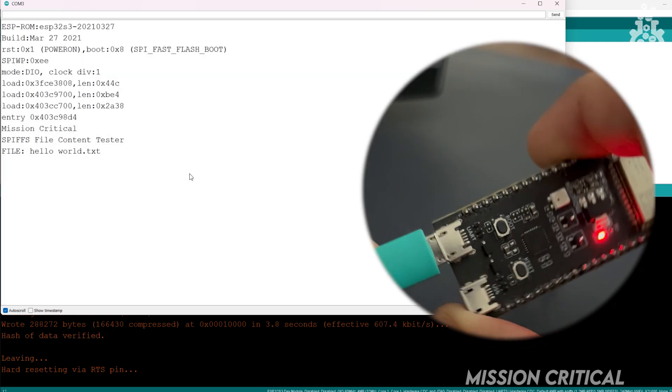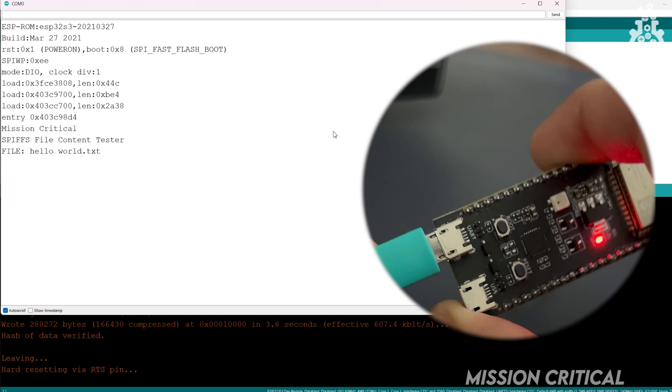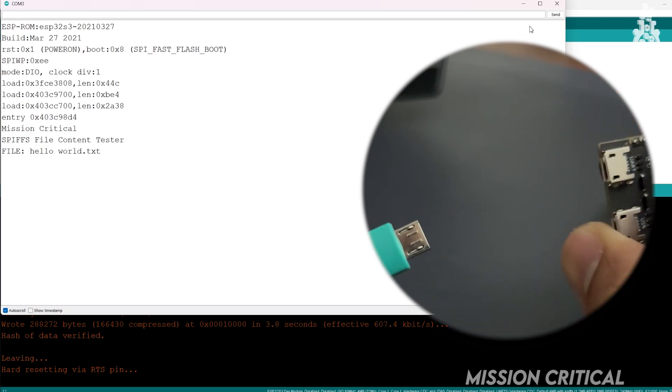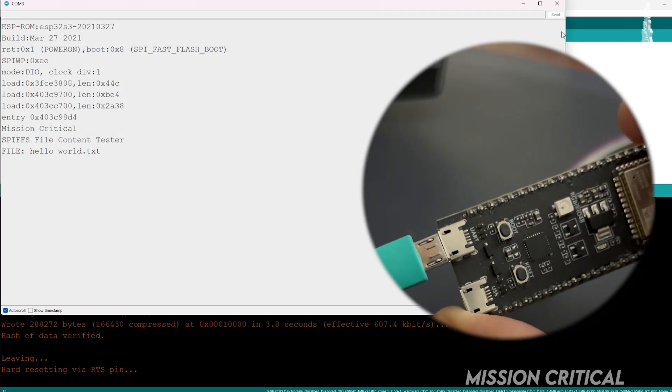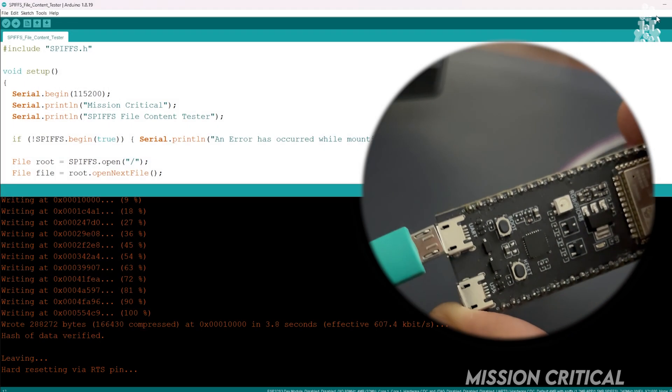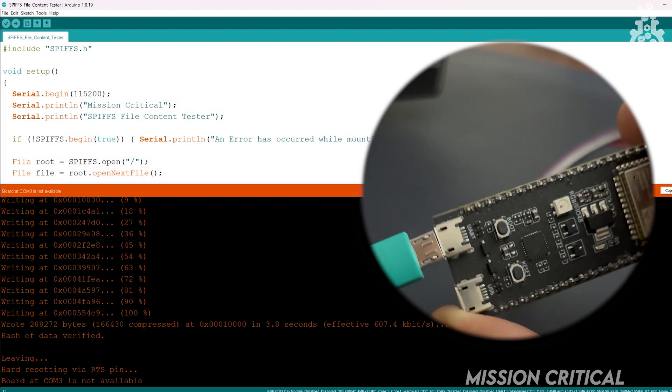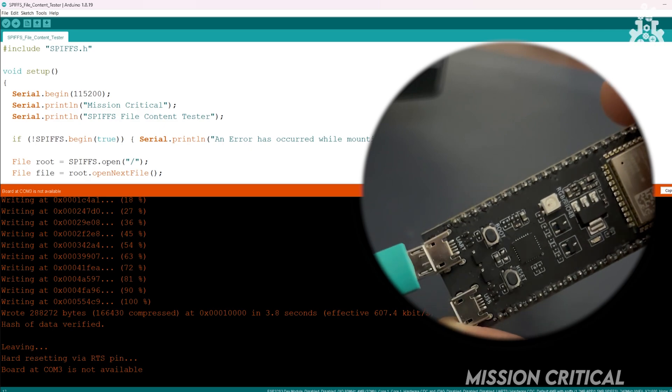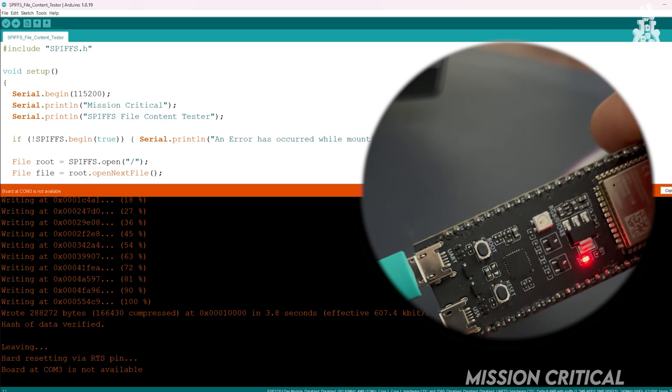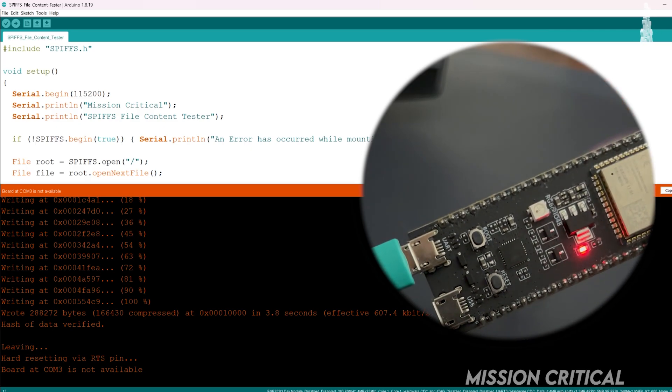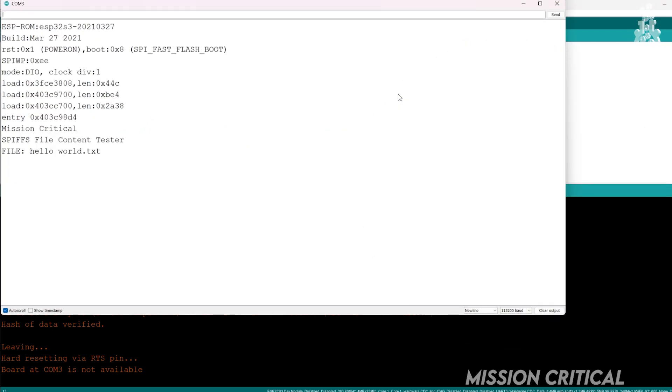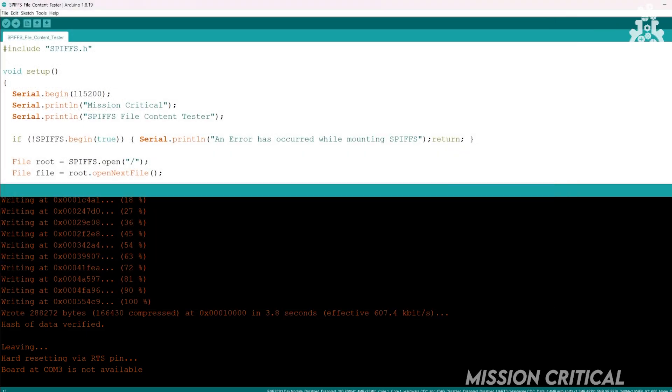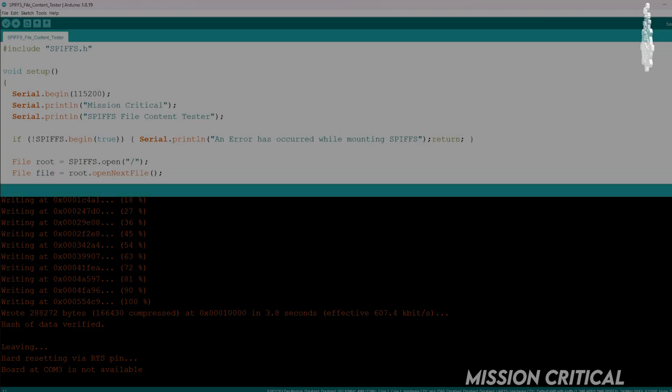Let's disconnect the power and let's reconnect the power again. Once I reconnect the power, we can still see the same exact file in the SPIFFS which is the EEPROM. That means we have successfully stored the data in our EEPROM of ESP32.